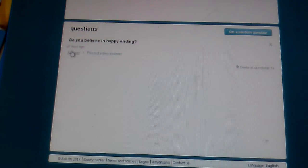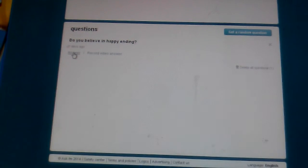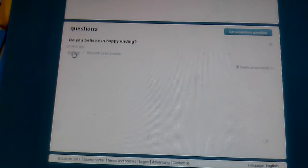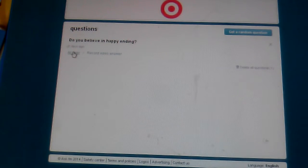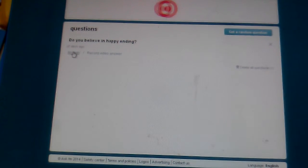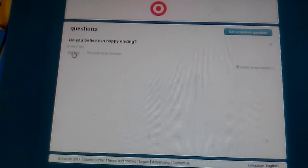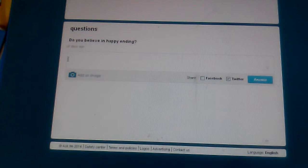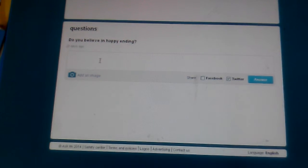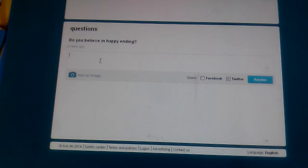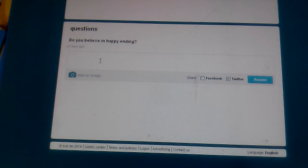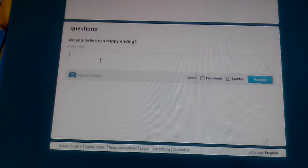Do you believe in a happy ending? I want to say yes, but the reality is I'm a realist, and I have to say no.